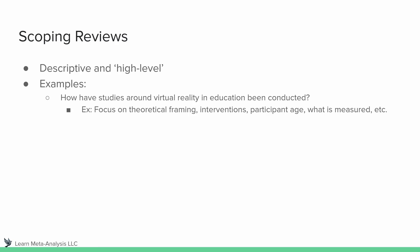And perhaps what this type of study is focusing on is trying to analyze the theoretical frameworks that are used, the interventions that are used, the age of the participants who are participating in these studies, and what is measured in a study.